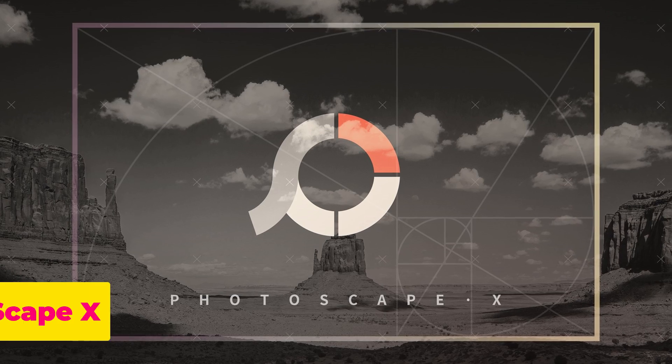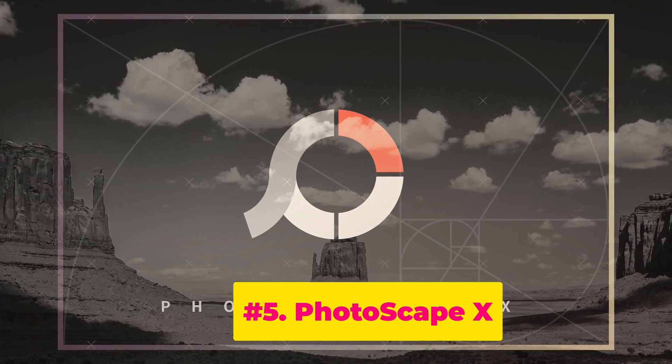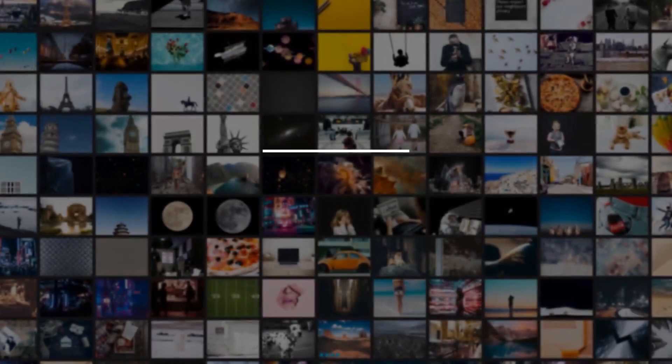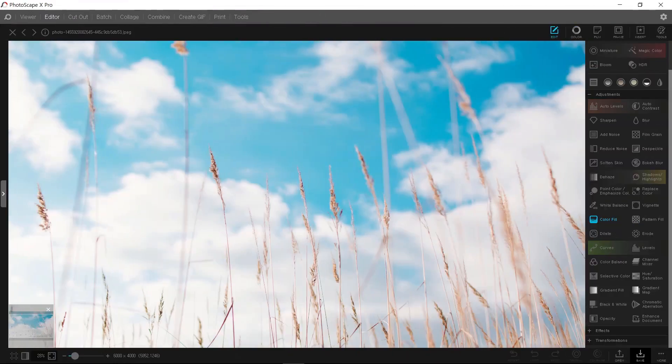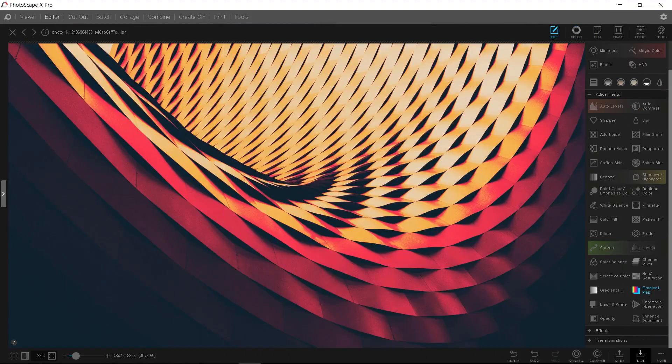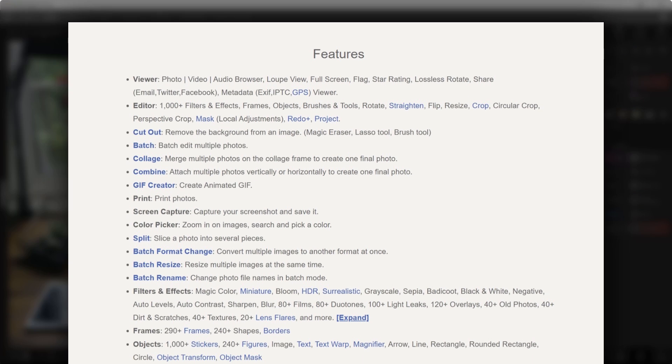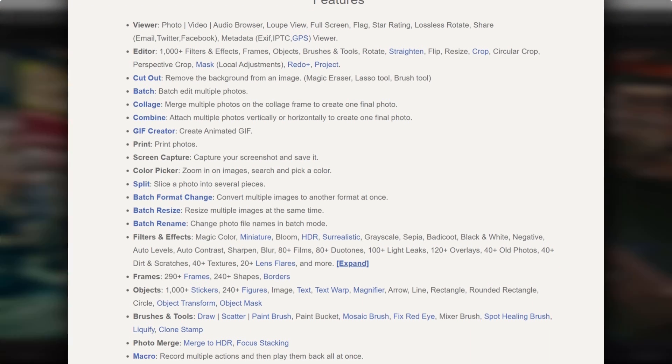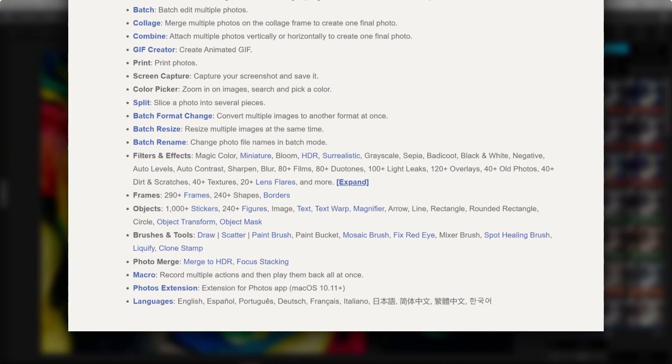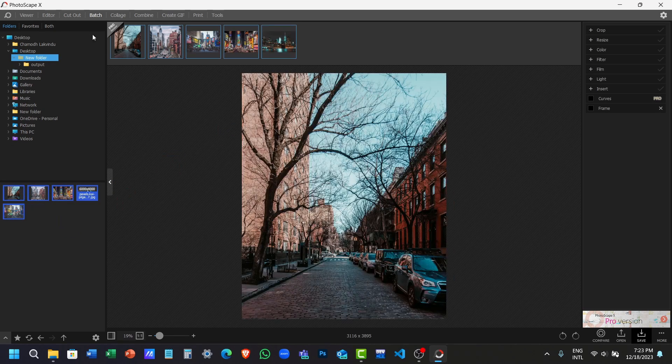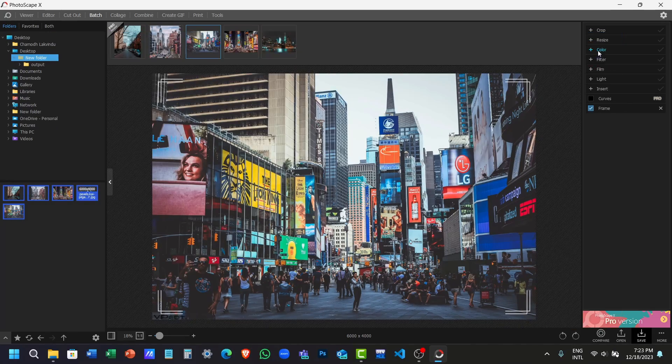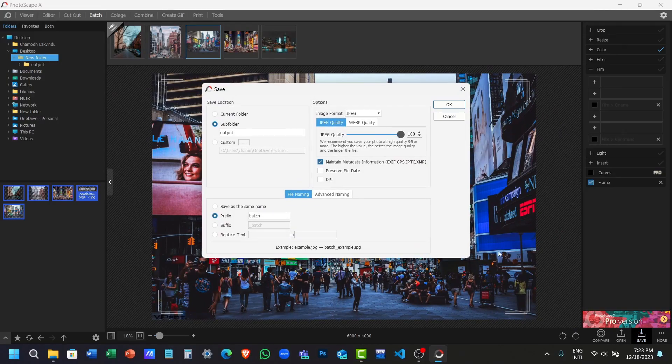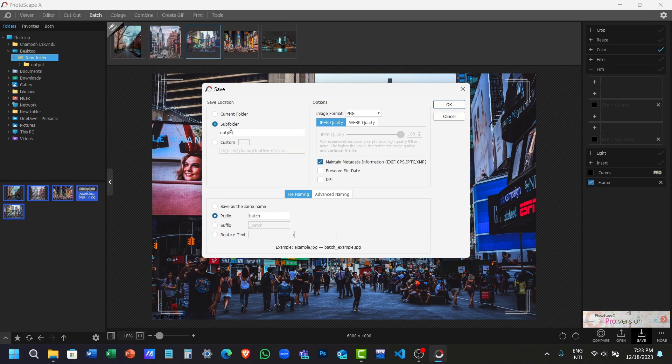As our first alternative, we have Photoscape X. Photoscape X is free photo editing software that offers a lot of tools and features, making it a favorite among both beginners as well as experienced editors. You can access various editing functions such as batch editing, screen captures, animated GIFs, raw image processing, filters and effects, image stitching, and other features as well. From these features, their batch editing is a great tool for users who need to edit multiple photos at once, and it can save you a lot of time.